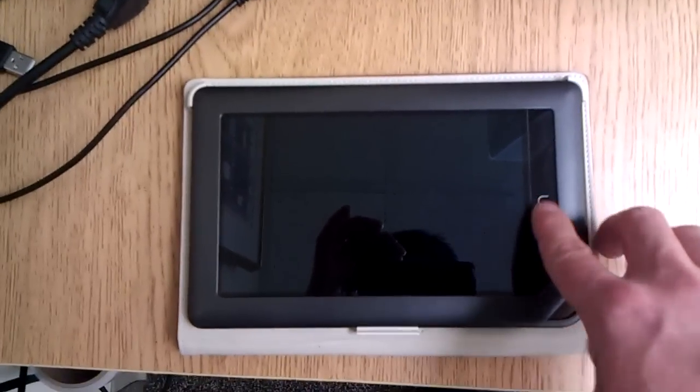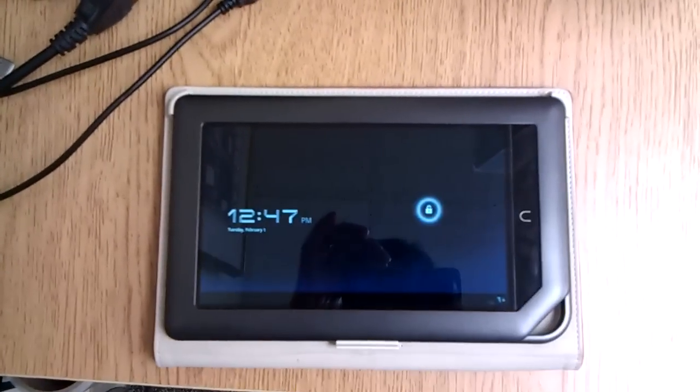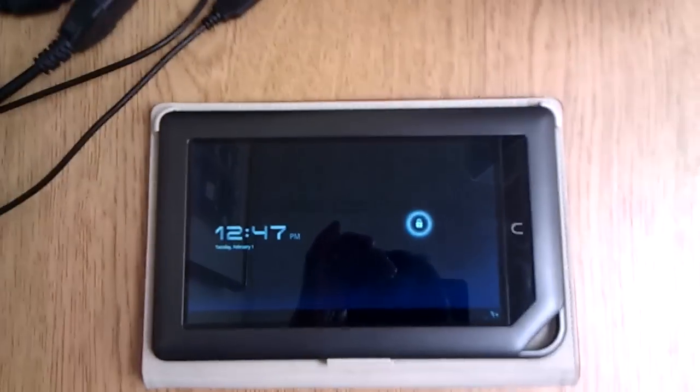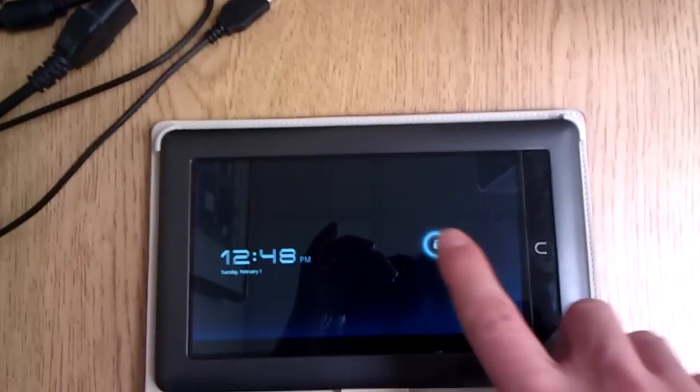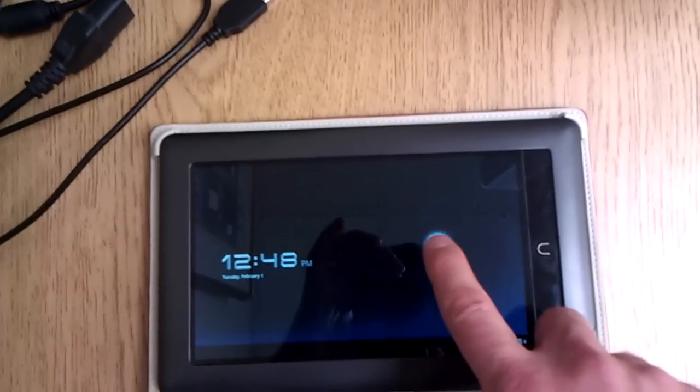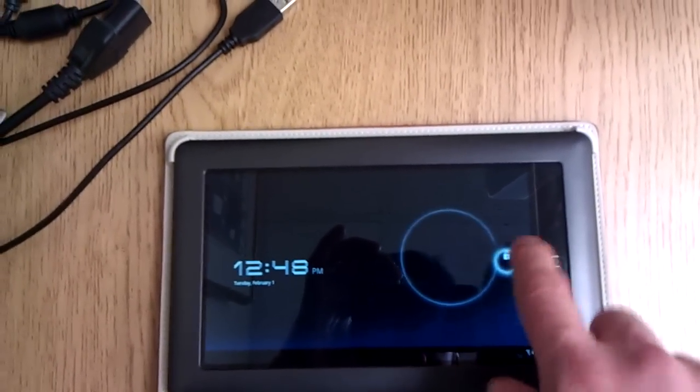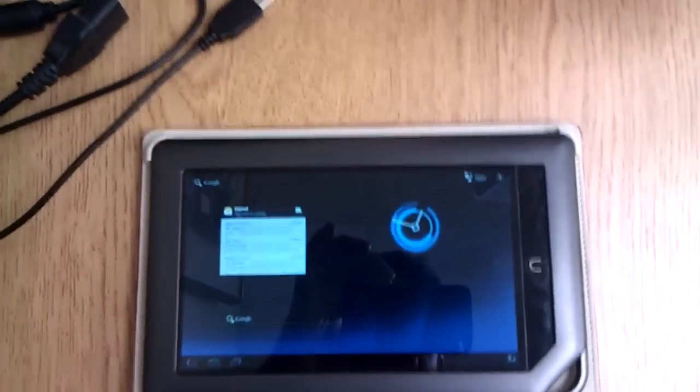What we've got here is a Nook Color running Android 3.0 Honeycomb, and this is the real deal. This isn't a skin.